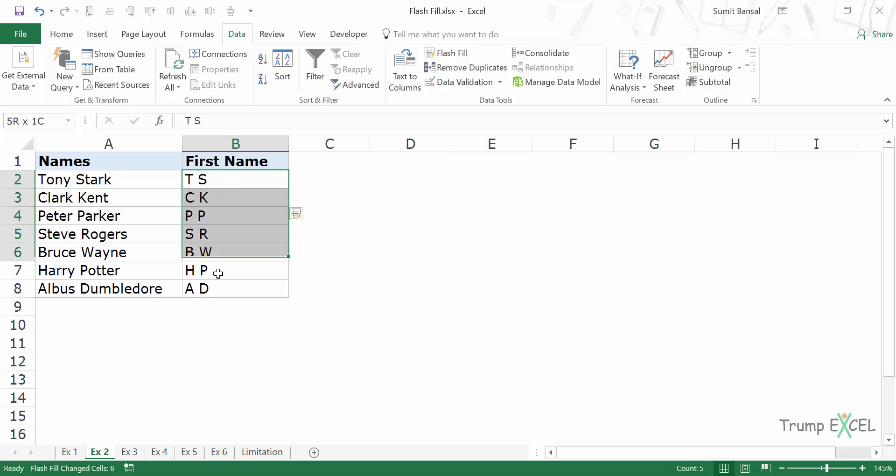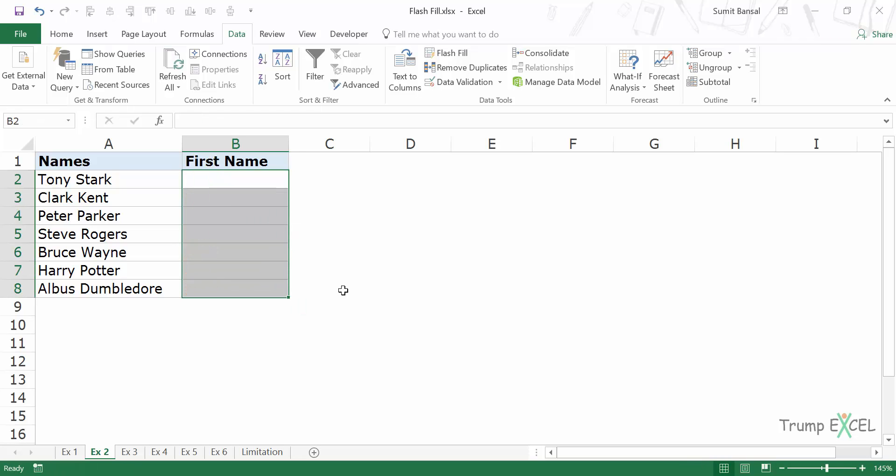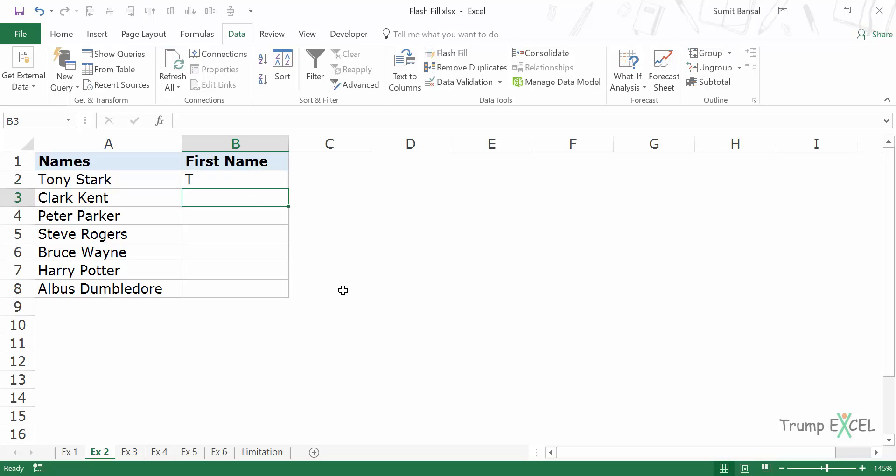If you want only the initial of the first name, you can do that as well. Let me first delete this. I come here, I'll enter T. And now when I come down and press Ctrl E, it'll give me the initials of the first name.